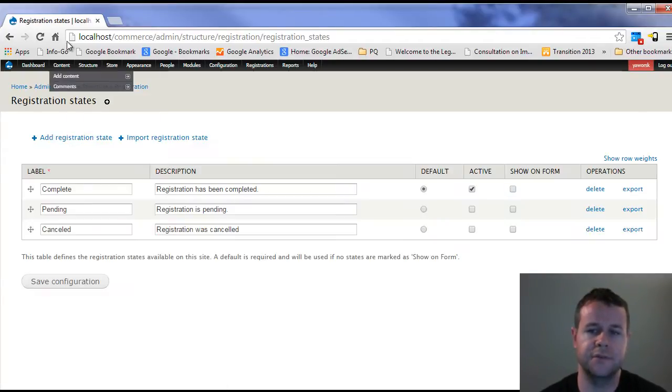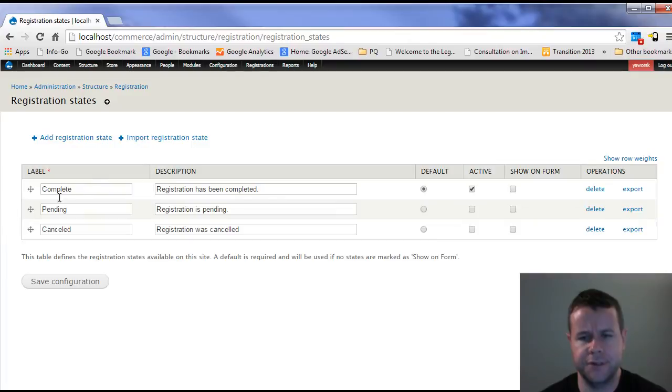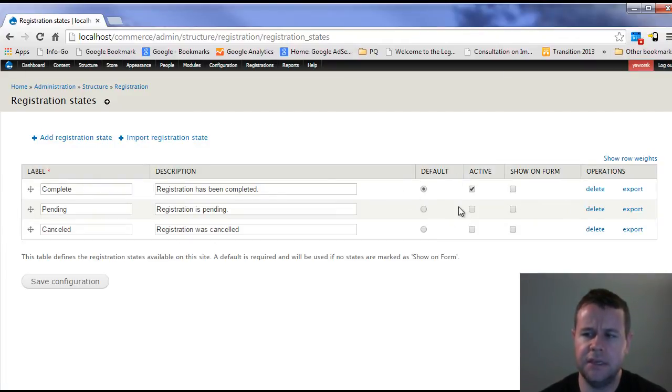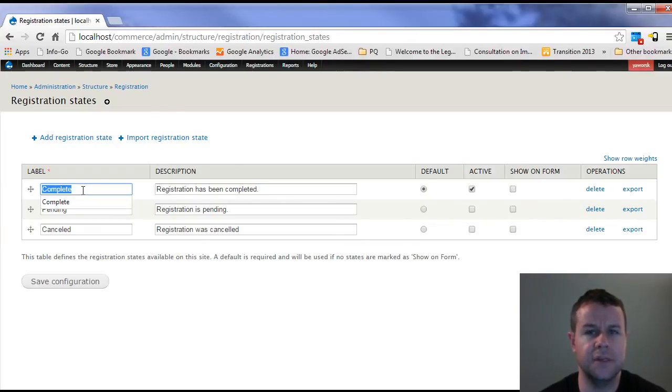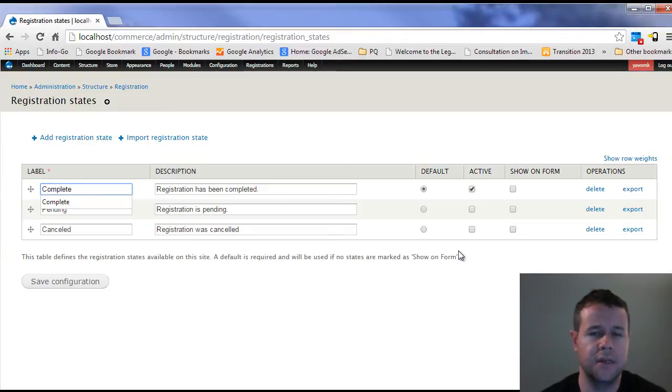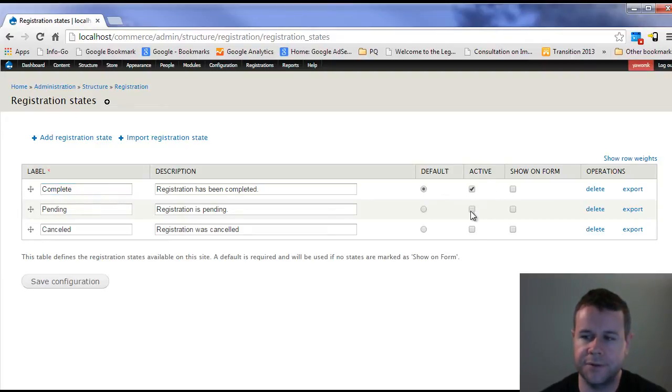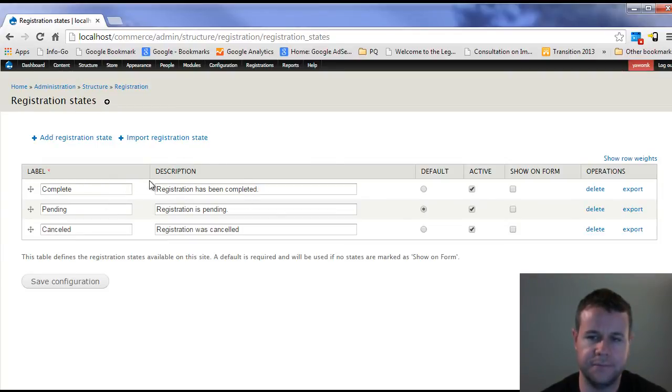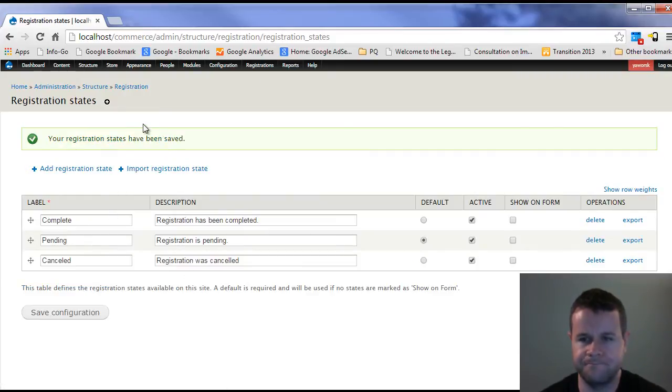First thing we're going to look at is registration states. Here you'll see there are three states that come default with registration. We're just going to use those. But the key here is that only one of them is active and default. So anytime you create a registration, it will automatically be complete. That is a problem if you don't fix this, because when somebody goes to create an order, it will create the registration, it will automatically complete it. If they cancel the order, their registration will still be there. So you want to make sure that you enable whatever state you're going to use, and then make sure that pending is the default.